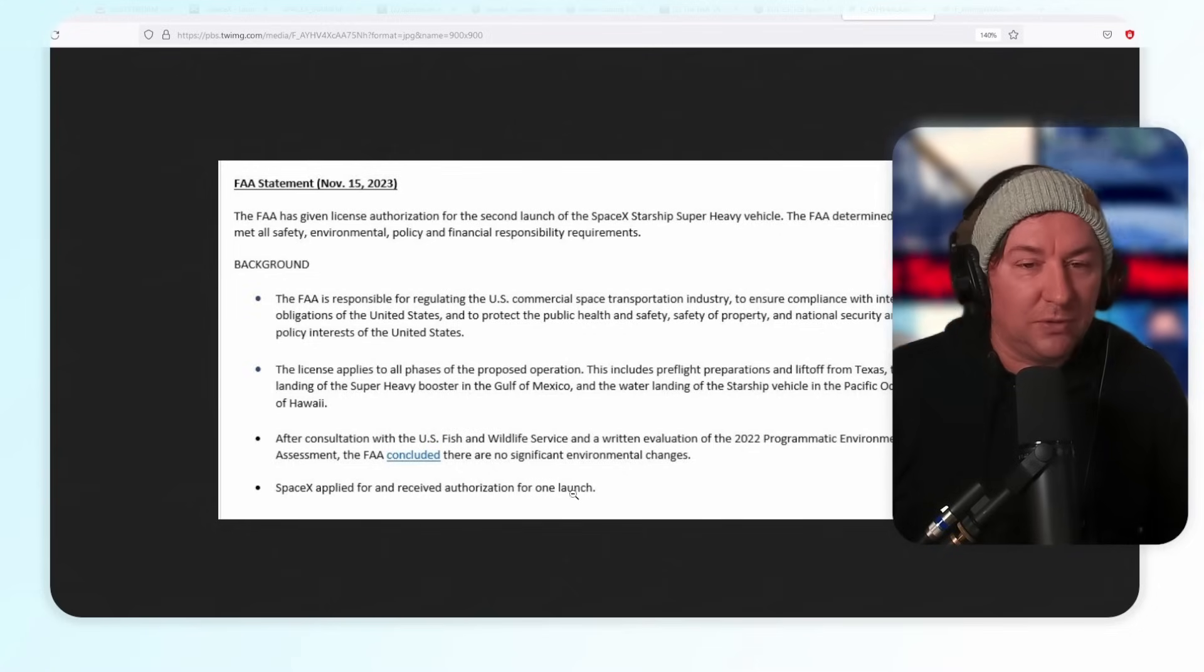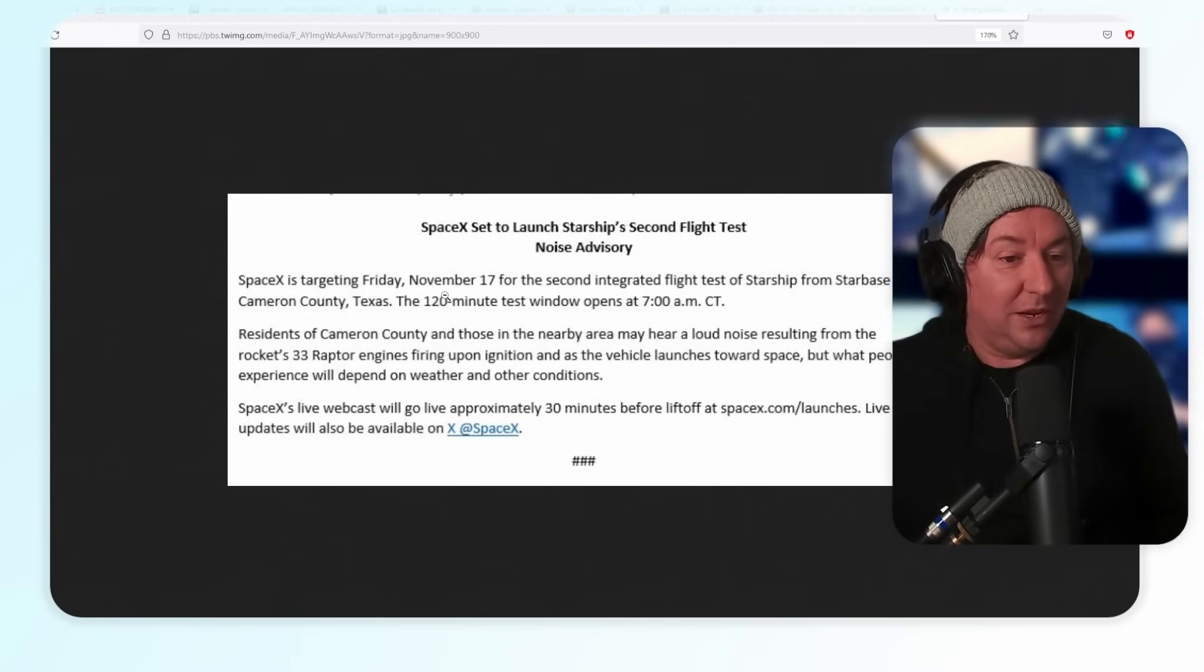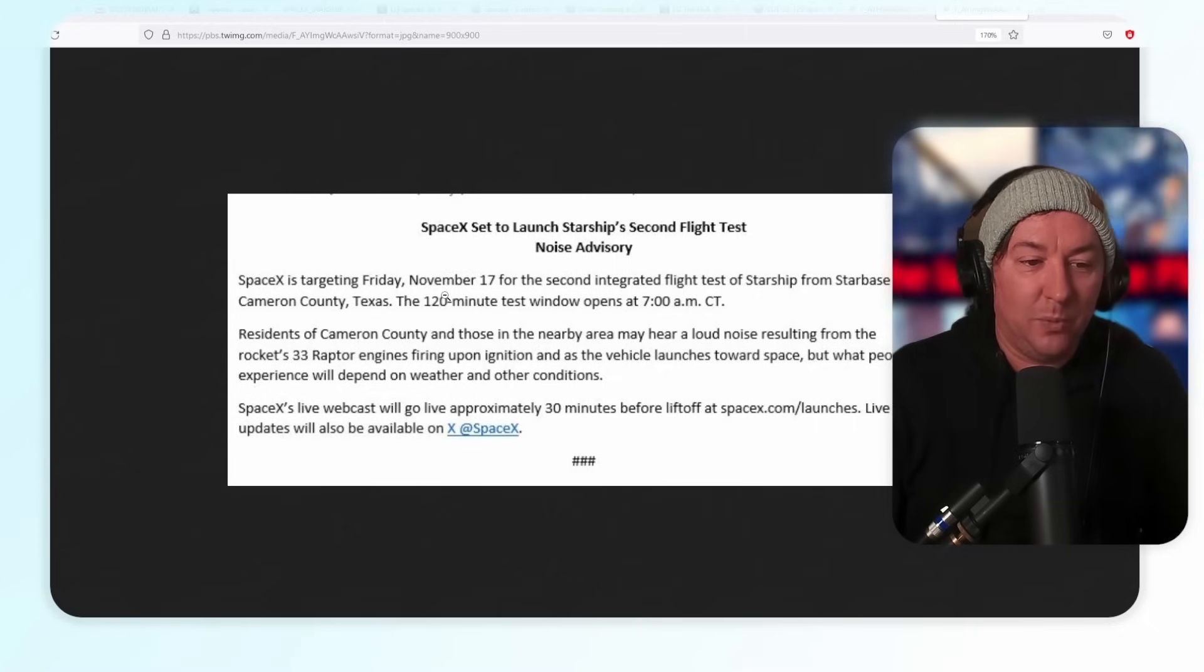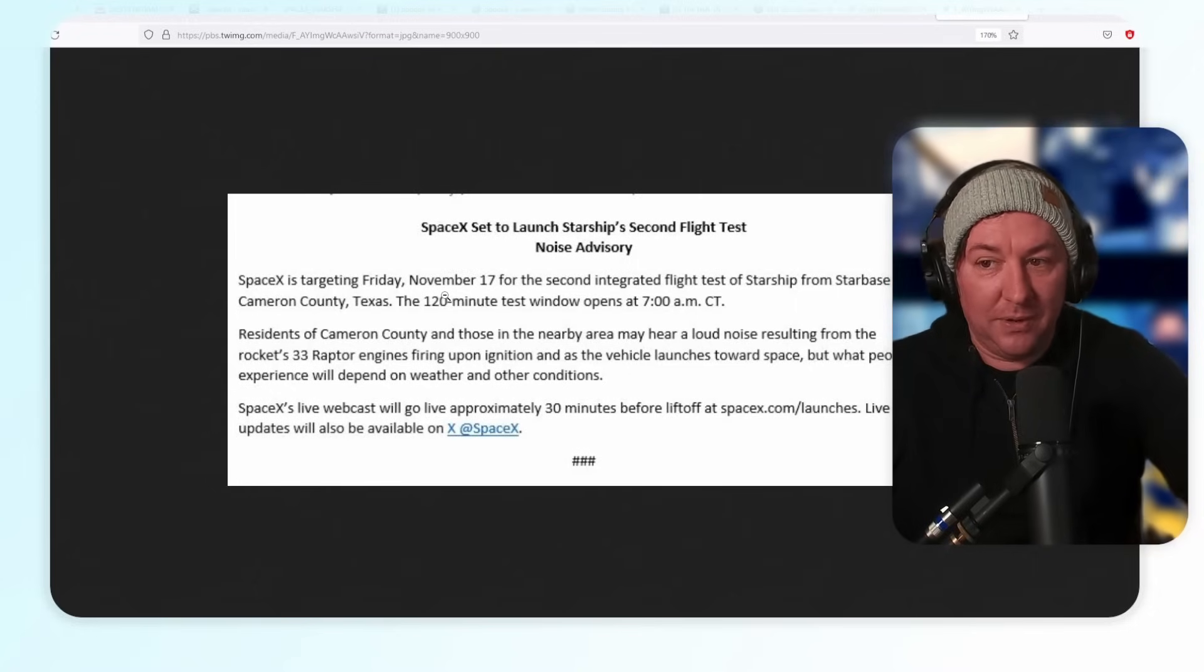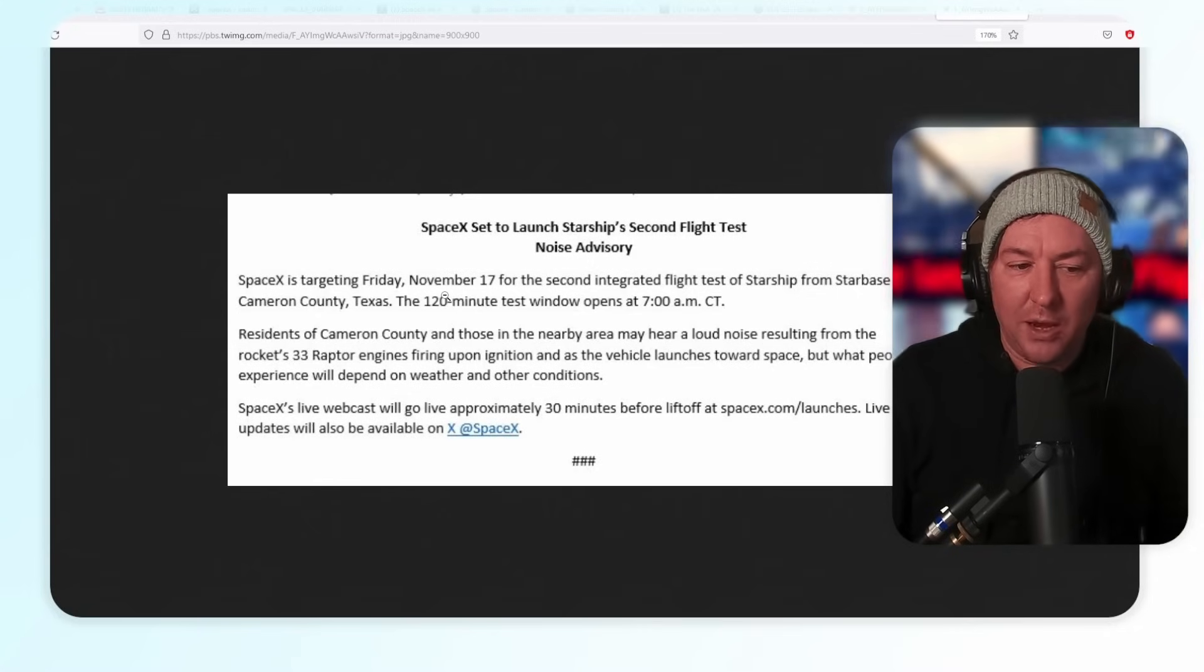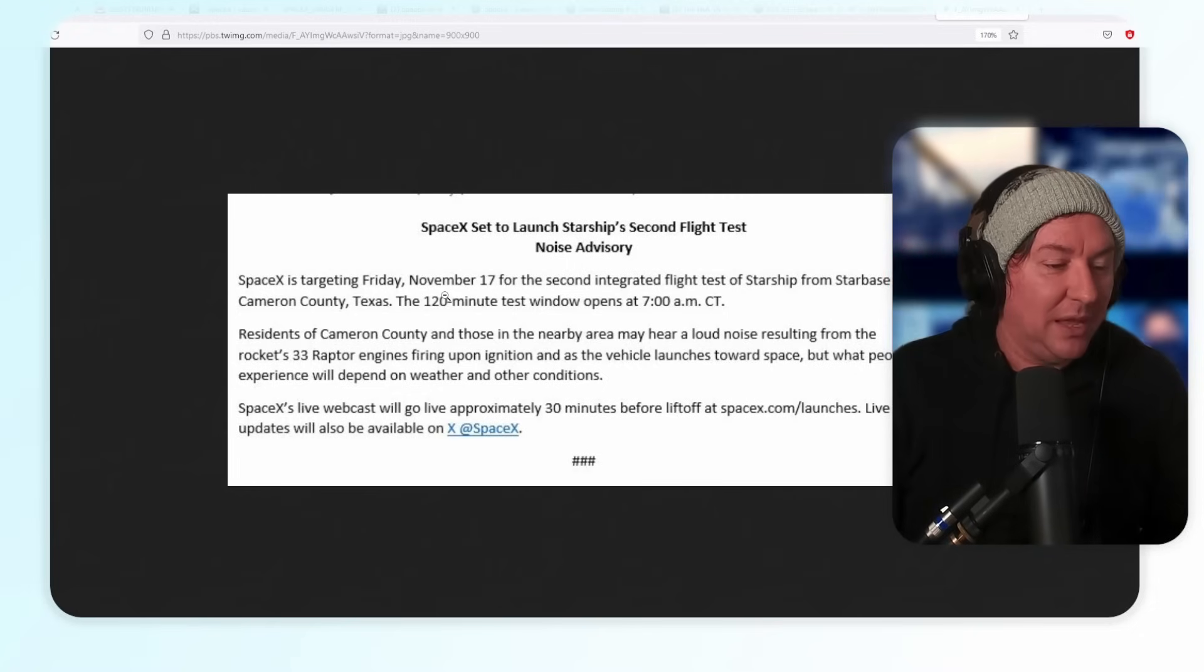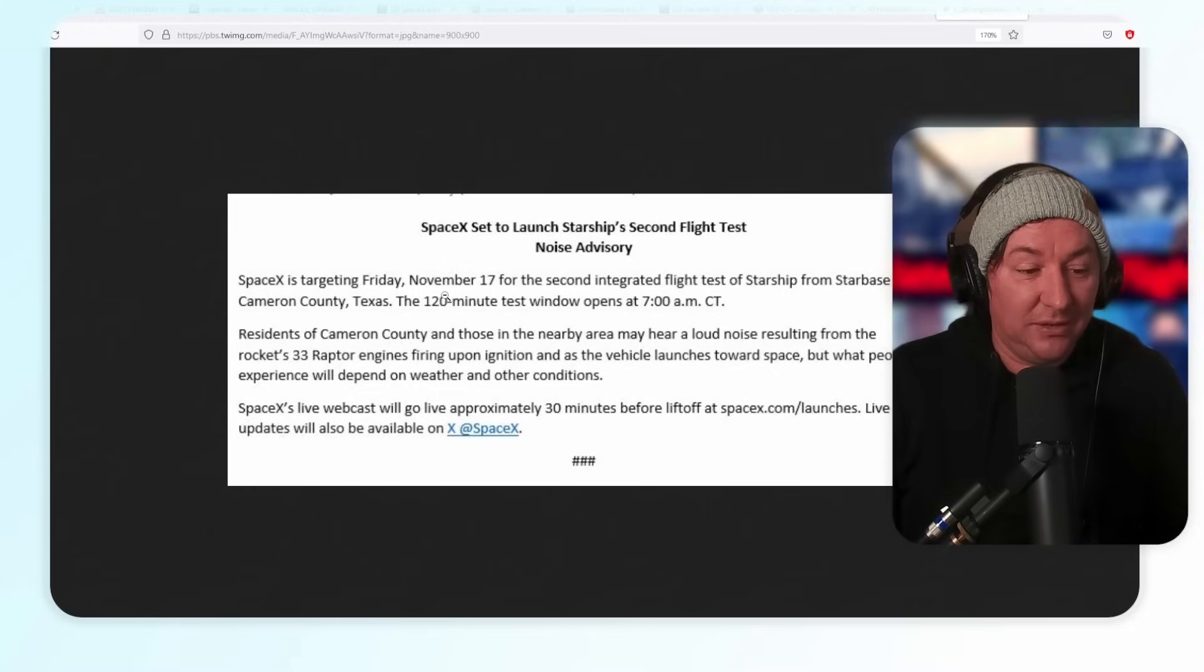SpaceX applied for and received authorization for one launch. SpaceX is targeting November 17th for the second integrated test flight from Starbase, Cameron County, Texas. A 120-minute test window opens at 7 AM. This is a different part we're not used to seeing during these releases: residents of Cameron County and those in the nearby area may hear a loud noise resulting from the rocket's 33 Raptor engines firing upon ignition and as the vehicle launches towards space.